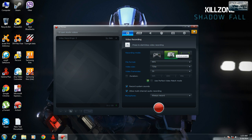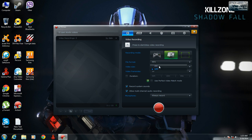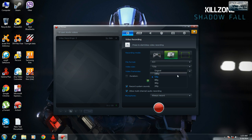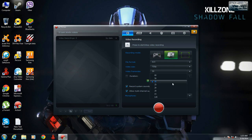My active window right now is this software. You can also select the file format for this — like AVI, 720p, 30 frames per second, duration, and so on.